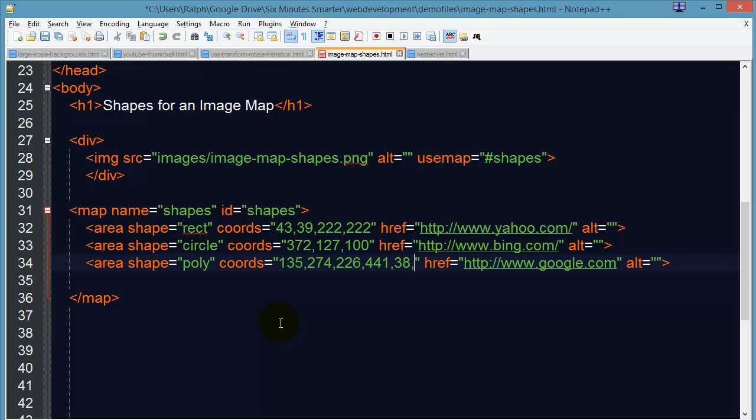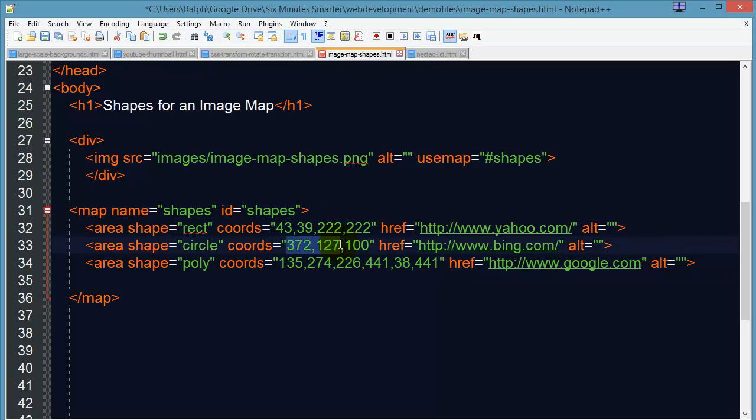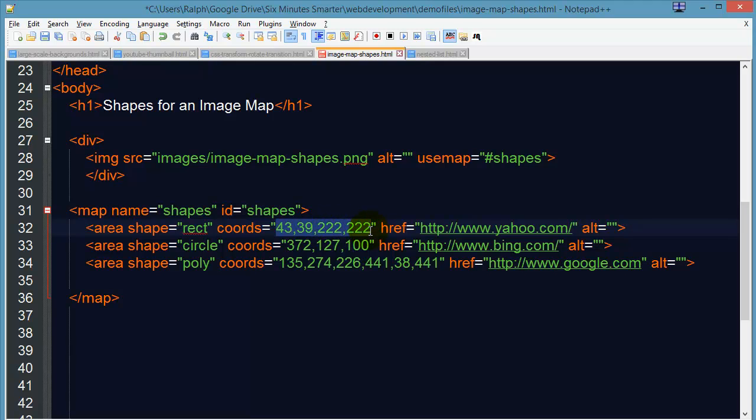Actually I could do 441 again so that way I know I'm on that same horizontal. So now I've got three sets of coordinates for my polygon, I've got one set of coordinates for my circle and then I've got the radius as that third value and of course my rectangle shape has two sets of XY coordinates.